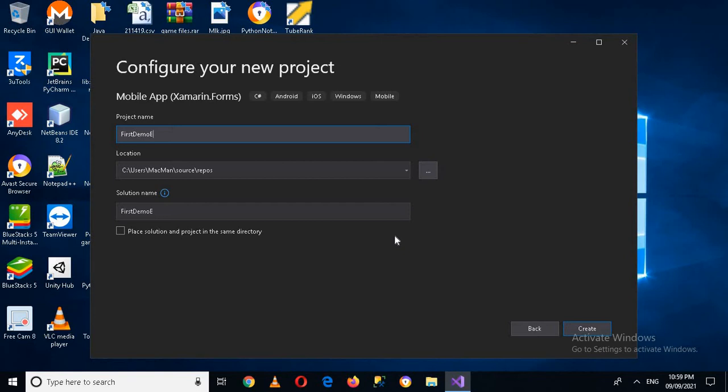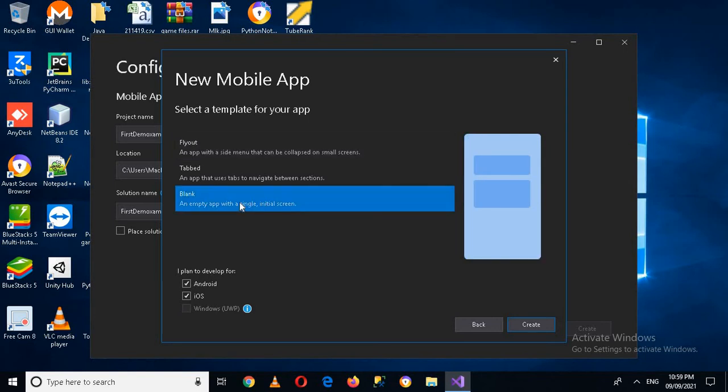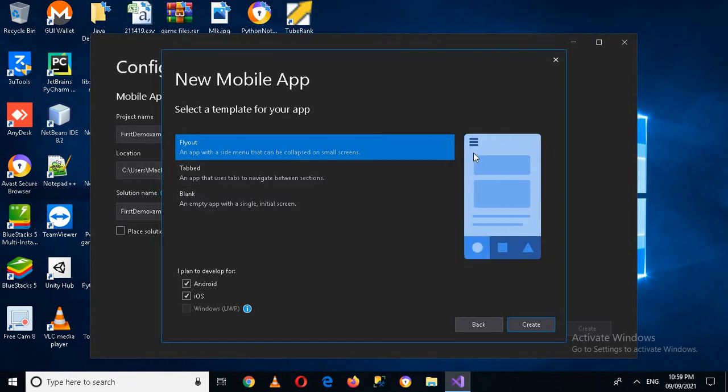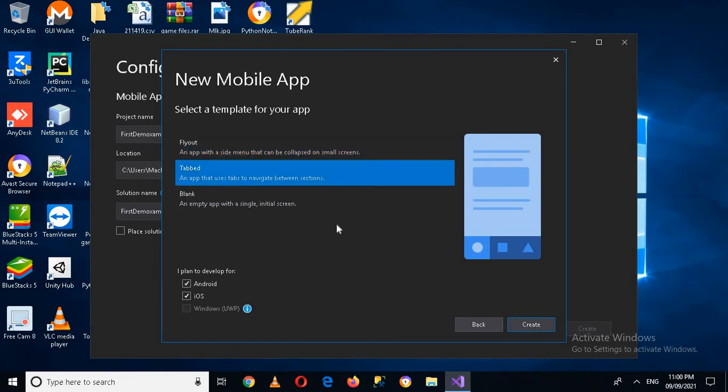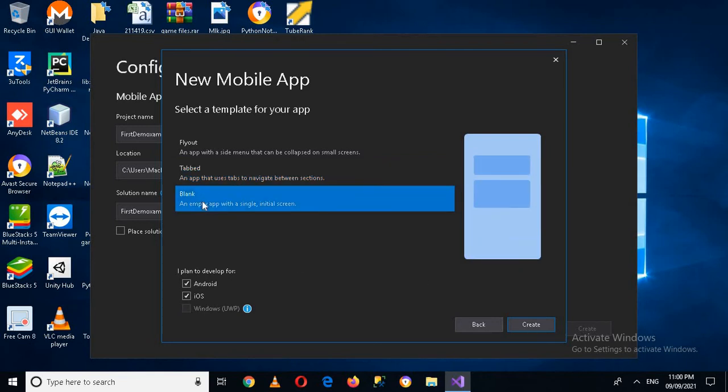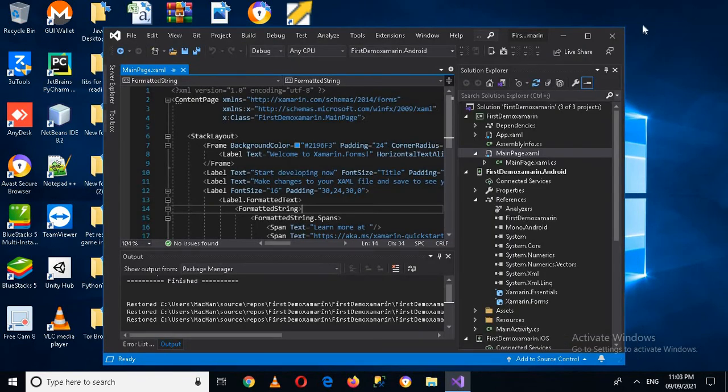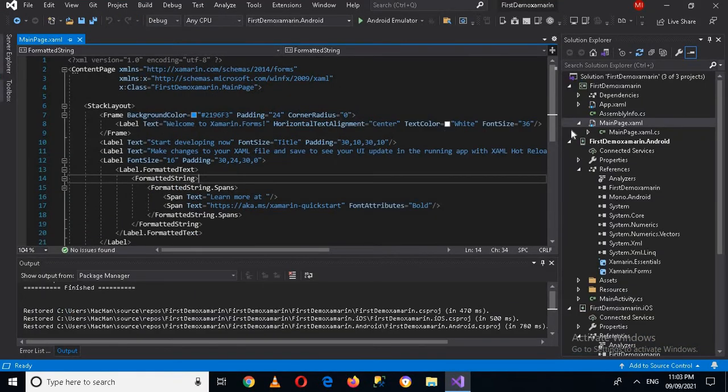And now I'll click create. So now it will take some time. I have to select this blank. I can use this one, this will have activities inside it, and this will have tab activities as you can see here, and this will create a blank project. So I want to create a blank project so I'll create this. Now the project is created so I'll maximize Visual Studio.